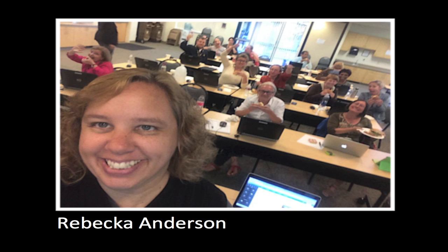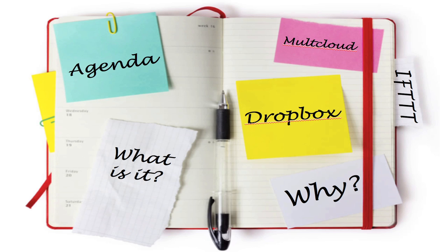Welcome to today's Tech 20 on Dropbox. I am Rebecca Anderson, the Educational Technology Manager at the Napa County Office of Education. Today's session is being recorded and I will be sending out a link to a webpage that contains links to any tools or resources I mention, so you don't have to worry about taking fast and furious notes. Just try to be involved and in the moment with today's session.